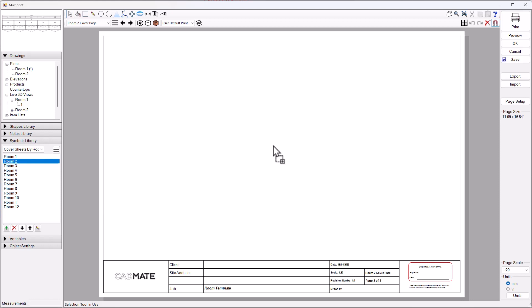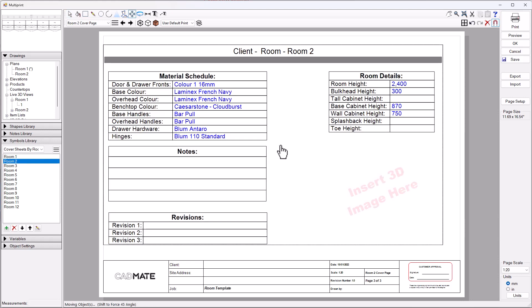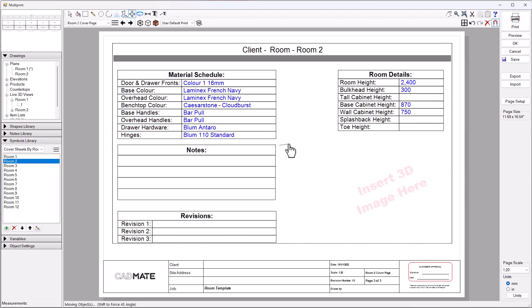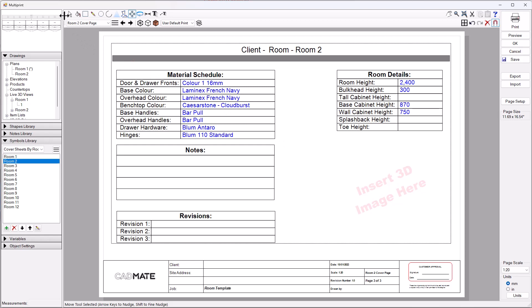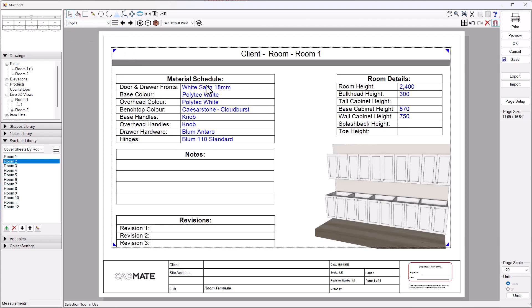I'm going to pick room two, go ahead and just drag that onto the screen. Of course I can pick that up and move that around and center it nicely on the screen. As you can see, this information is different from the information we saw on the first page.